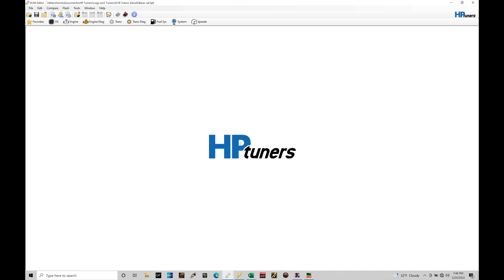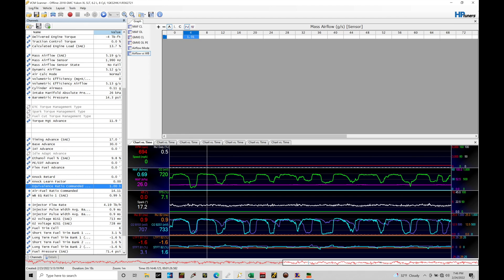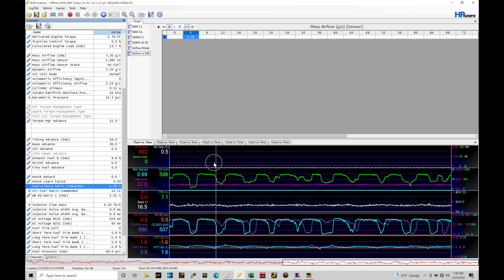Let's jump in here. We're going to move from our VCM editor software and jump right into our VCM scanner software and take a look at a data log. Now this data log is just a basic data log. I'm in idle conditions with our Gen 5 test vehicle which is a 2018 Yukon Denali. We can see we have all of our various channels that are being logged on the left hand side and we see our chart versus time is plotting a whole bunch of different channels.